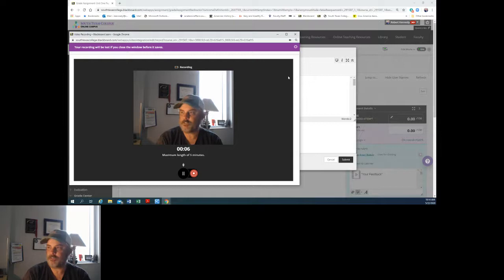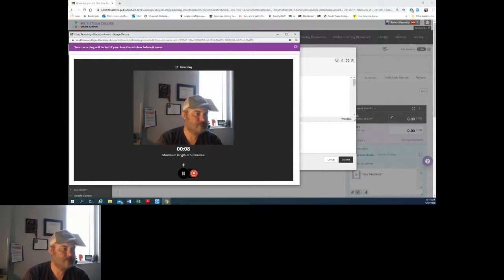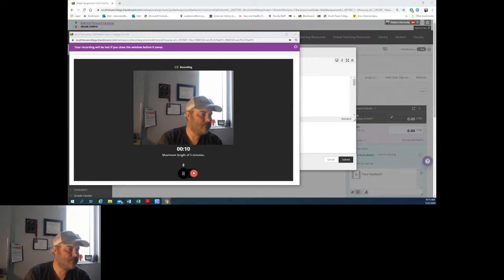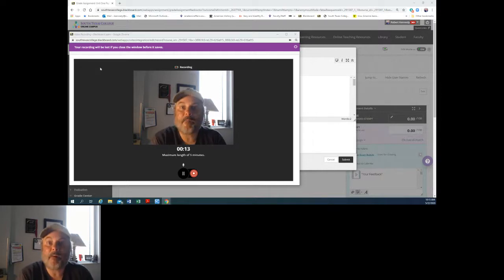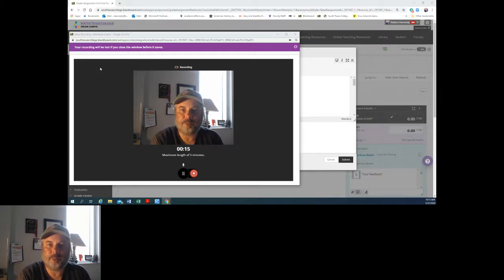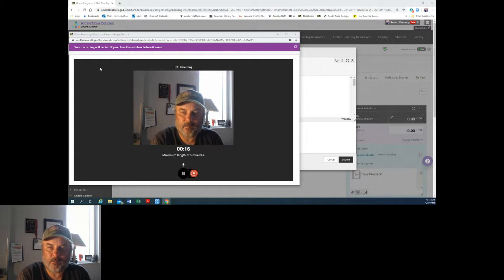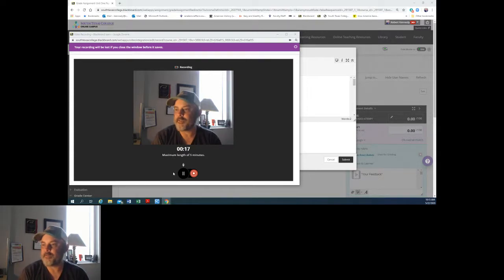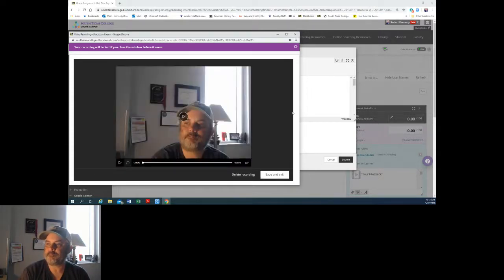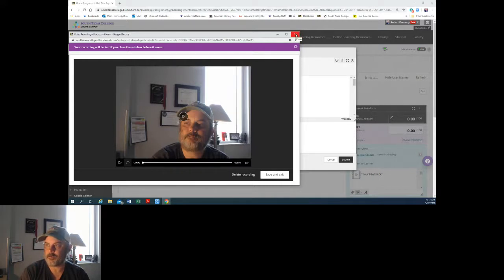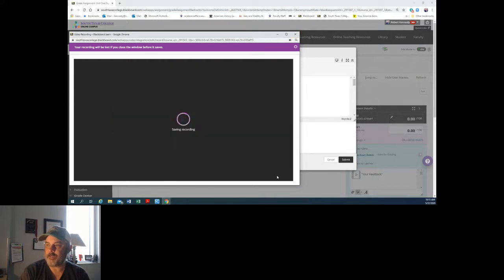So okay, so I'm giving feedback to the student. Please submit something more than a sentence. Anyway, so I'm going to click stop and then I'm going to save and exit.